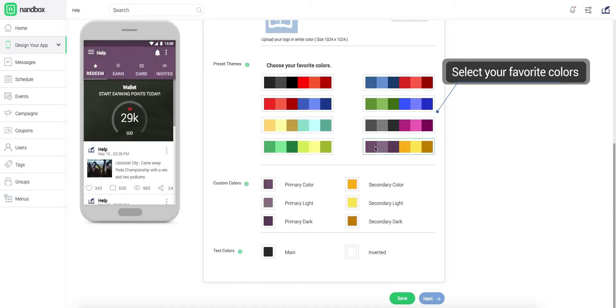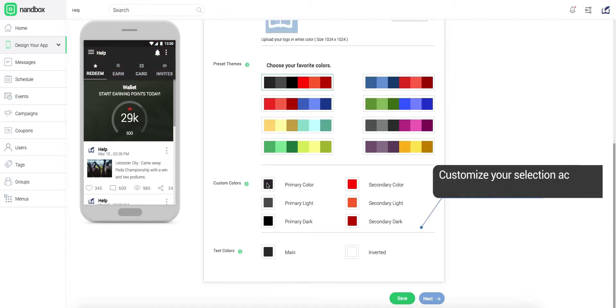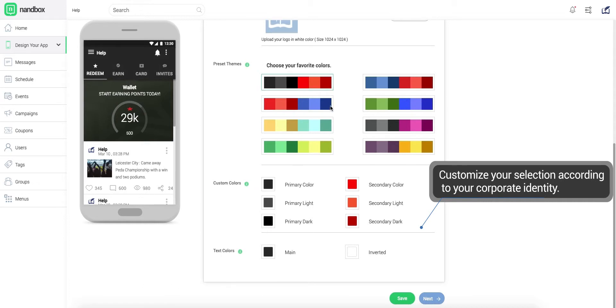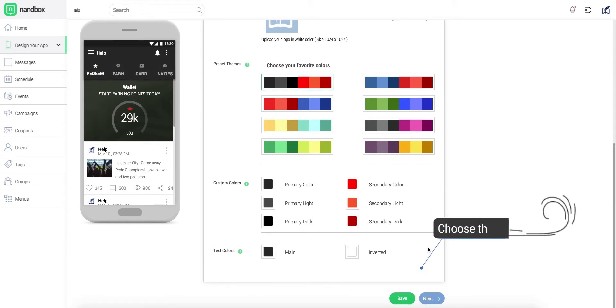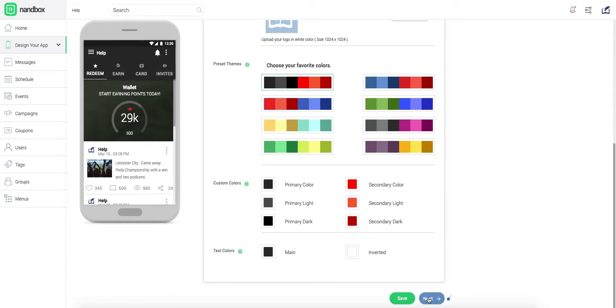Then, select your corporate colors while setting your app's theme. You can further customize your selection to define your corporate identity. Tap Next when you finish.